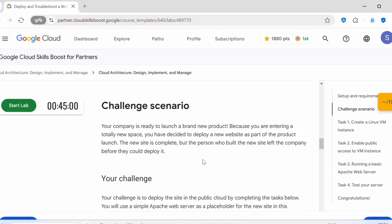This is a challenge scenario: your company is ready to launch a brand new product. Because you are entering a totally new space, you have decided to deploy a new website as part of the product launch. The new site is complete but the person who built the new site left the company before they could deploy it.